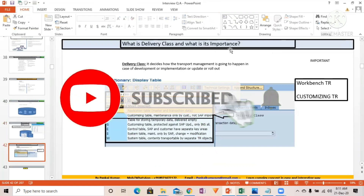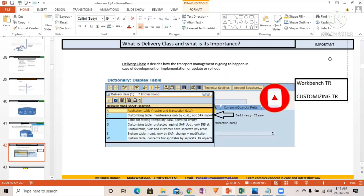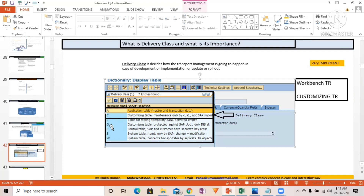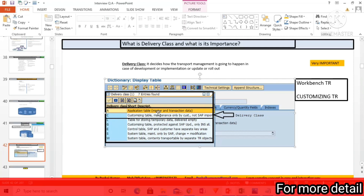What is delivery class and what is its importance? This is actually a very important question. Delivery class — you can see here — is the field. 'A' stands for application table, which stores master and transaction data. 'C' is for customizing table. 'L' is for storing temporary data. At minimum, remember these first few types of delivery class.